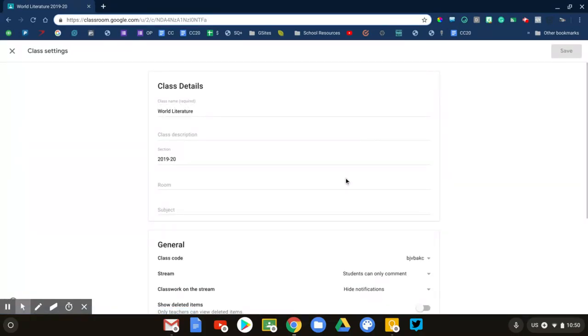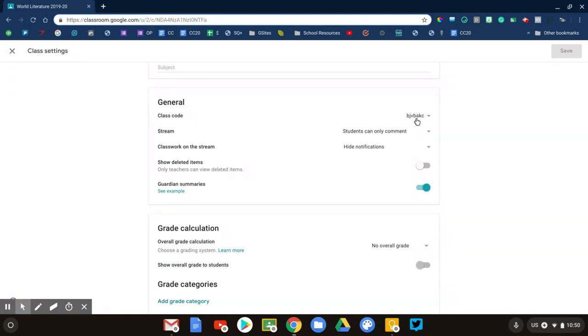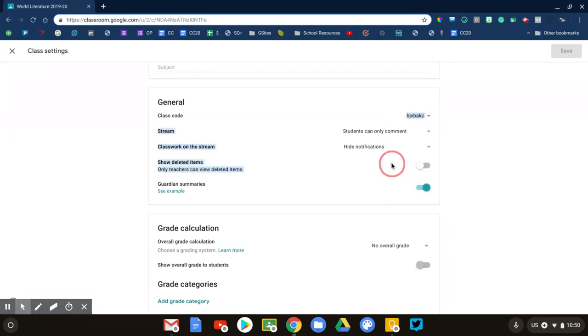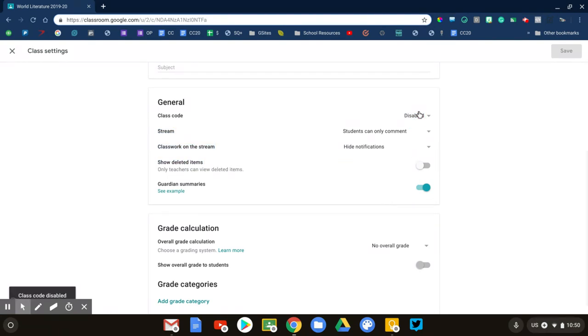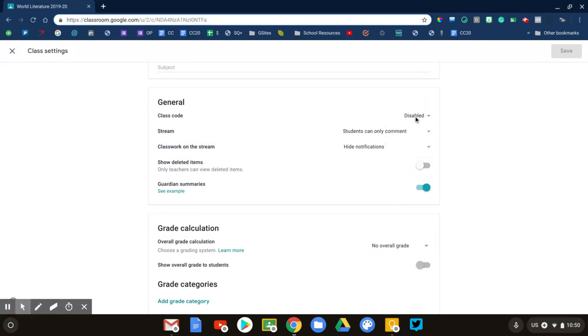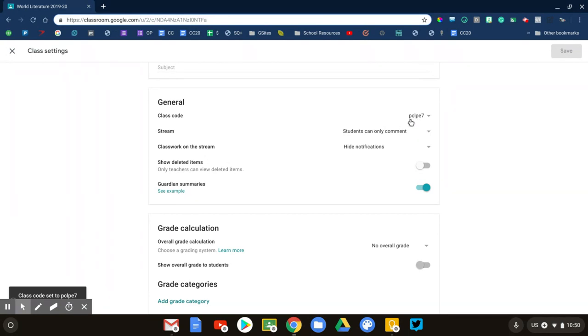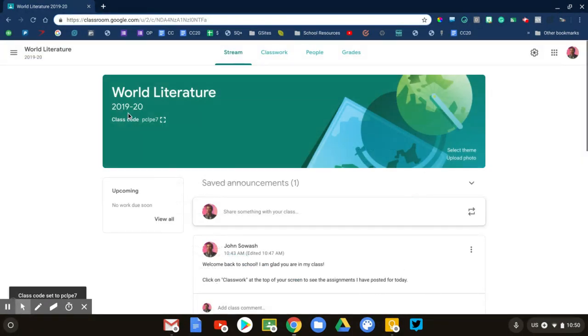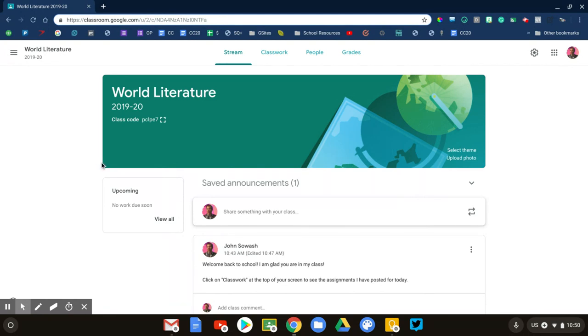Here's your class code. I'm not thrilled about this one—that J could give students some issues, especially elementary students. So I'll click here, click on reset. You can do that as many times as you need until you get a code that speaks to you. This one's not too bad: P-C-L-P-E-7. I like that, so I'll leave it there. That's the code I'm going to give to my students. Let's look at a couple other things.